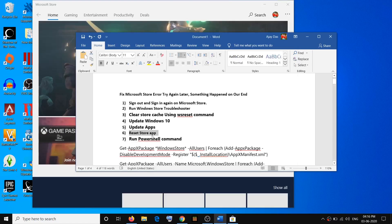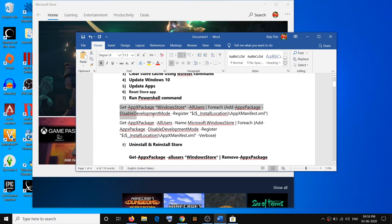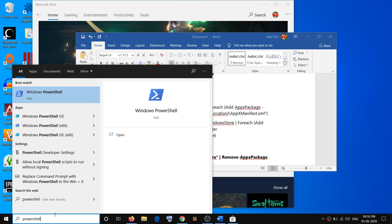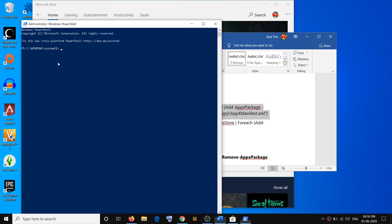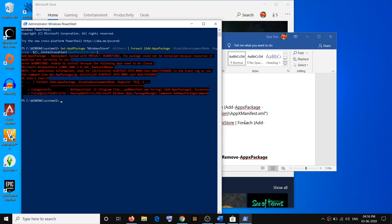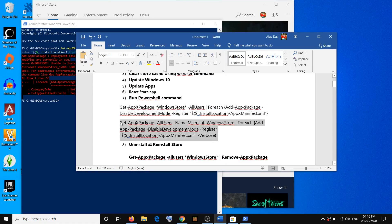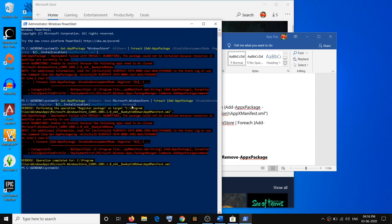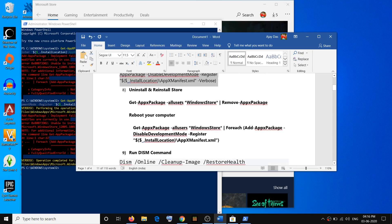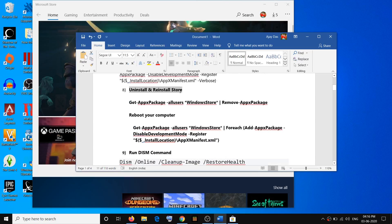If that does not resolve the problem, run the PowerShell commands provided in the video description. Type PowerShell in the Windows search box, right-click on Windows PowerShell, and click on Run as Administrator, then click Yes to allow. Copy the first command from the description, paste it in the PowerShell window, and hit the Enter key. Once this is done, go ahead and use Store. If that does not resolve the problem, run the second command, paste it, and hit Enter.